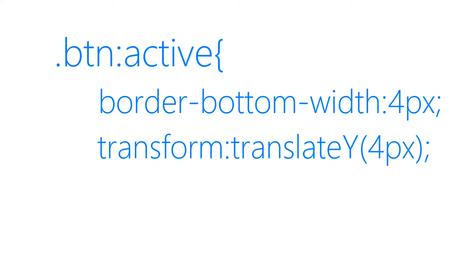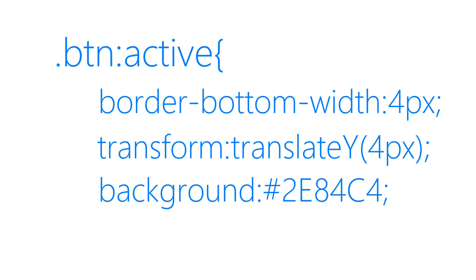Transform translateY to 4 pixels so that it will look like the button is shifting up. And finally, background to something darker as it will give that effect of being pressed. As you can see right here, it's looking pretty strong and nice.